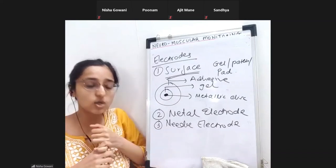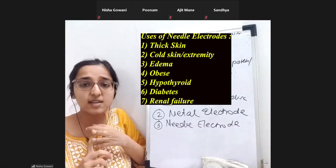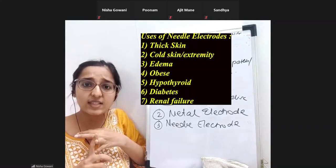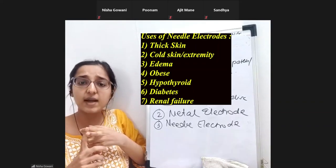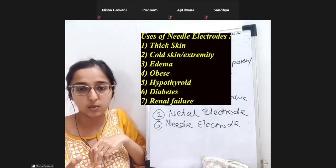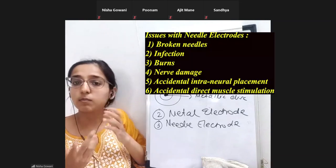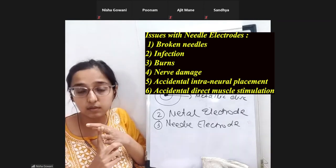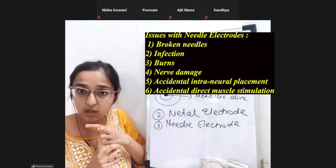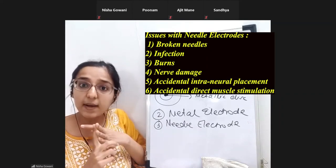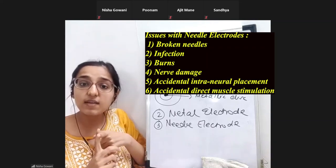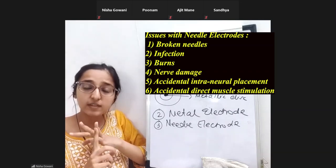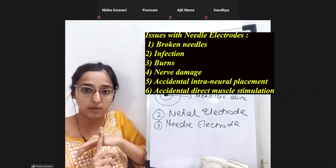Needle electrodes are preferred when the skin is very thick, the extremity is very cold, or the patient has chronic renal failure, obesity, hypothyroidism, diabetes mellitus, or generalized edema. Problems with needle electrodes include: burns, needle breakage, infection, intraneural needle insertion causing nerve damage - and because they are invasive, you are going in blind.